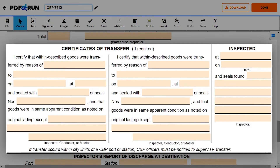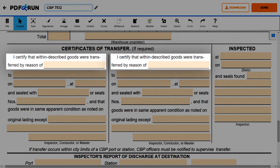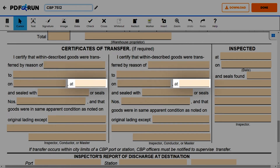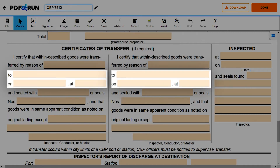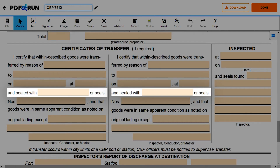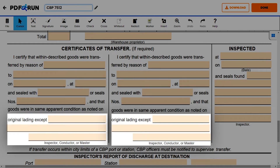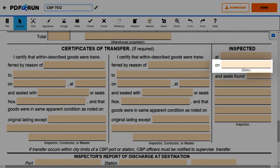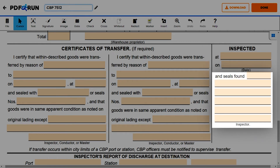For the certificate of transfer section, if it is required, enter the following details: seals, the reason why the described goods were transferred, to whom, when, and where the described goods were transferred, seals or seal numbers, and exceptions if any goods are not in the same apparent condition as noted on the original lading. Lastly, enter the location and date the goods were inspected, the seals found in the goods, and the name of the inspector.